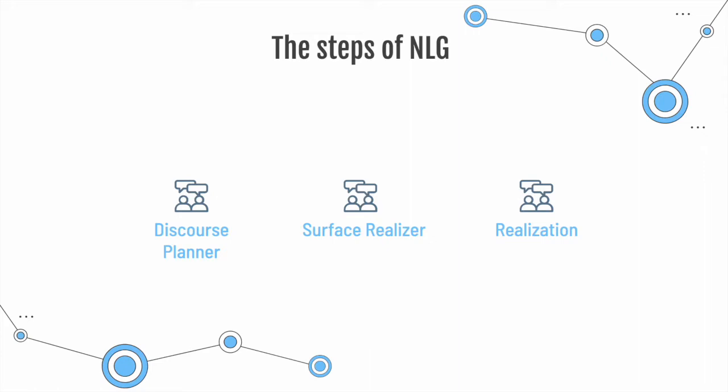Surface realizer. The information is split into sentences and paragraphs. An appropriate use is made out of conjunctions, pronouns, etc.